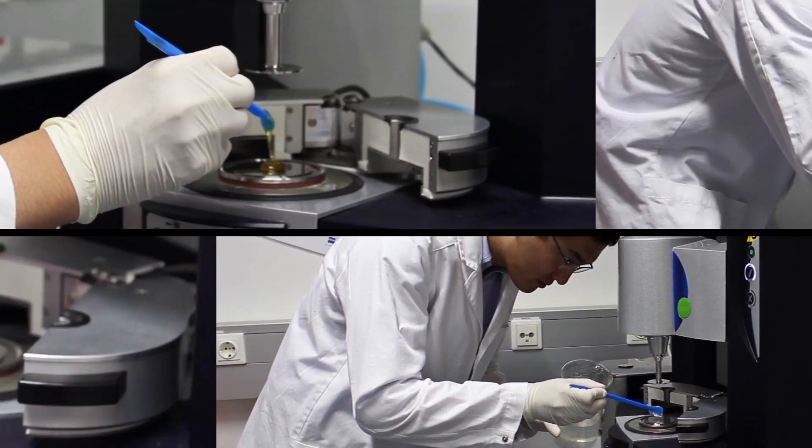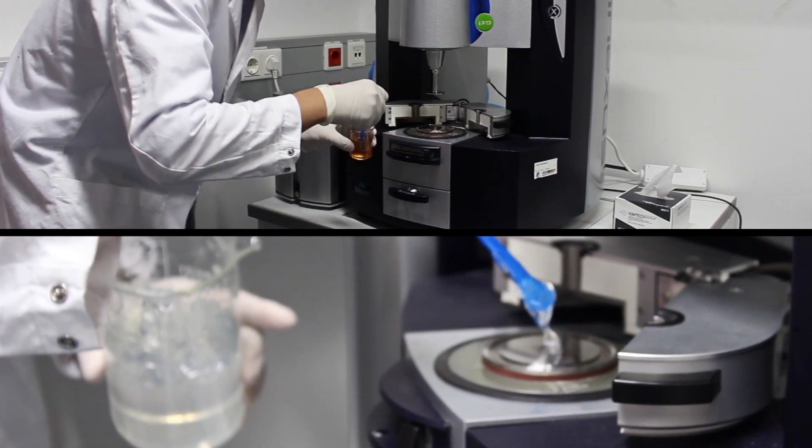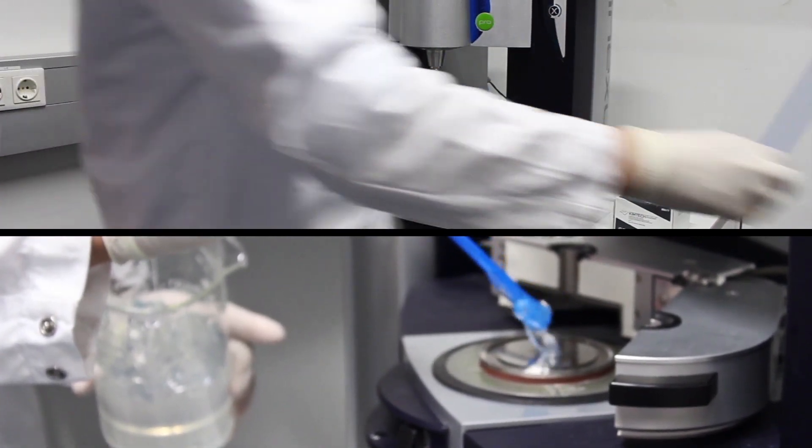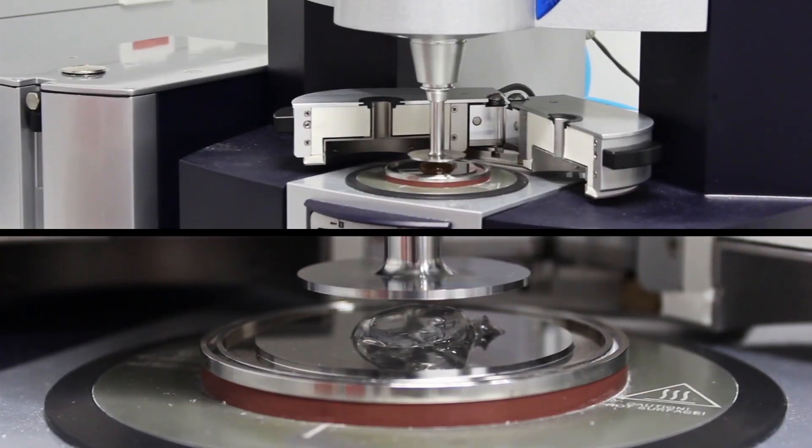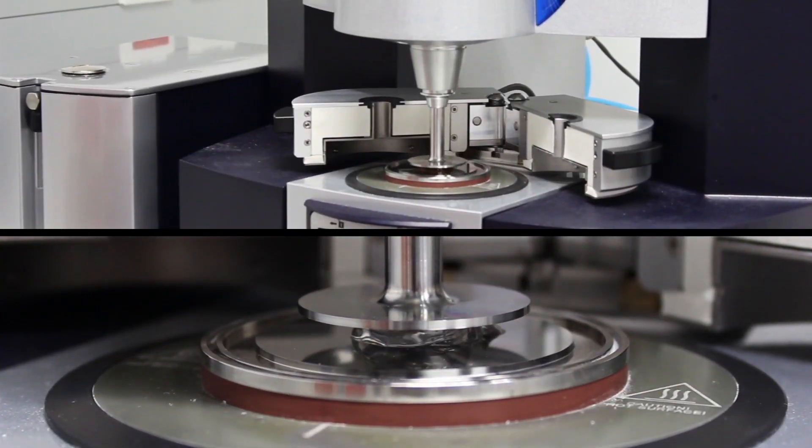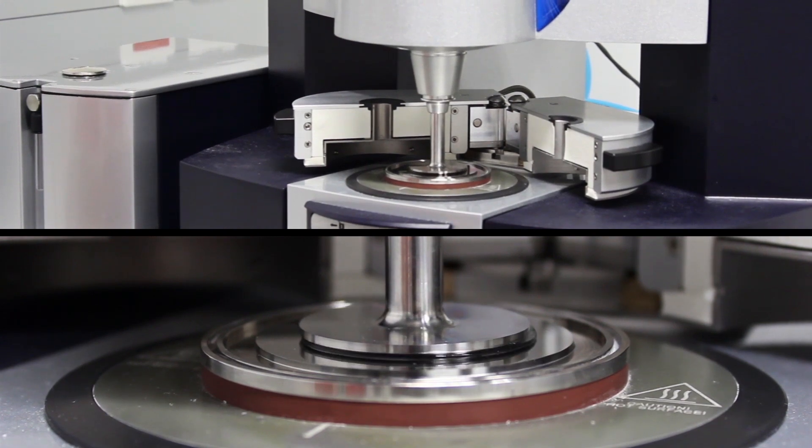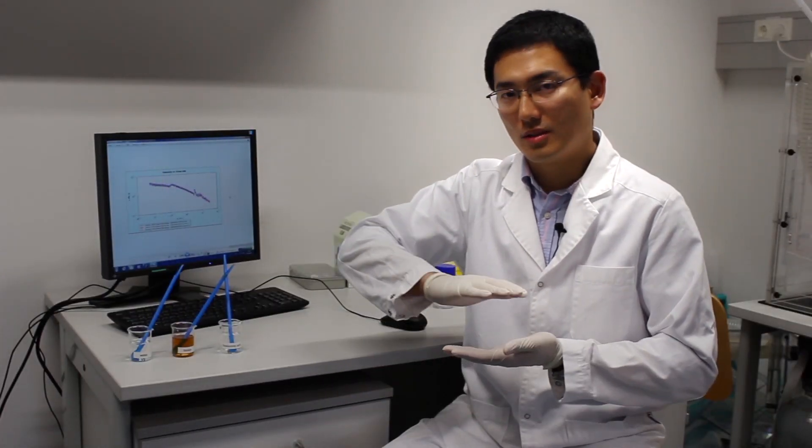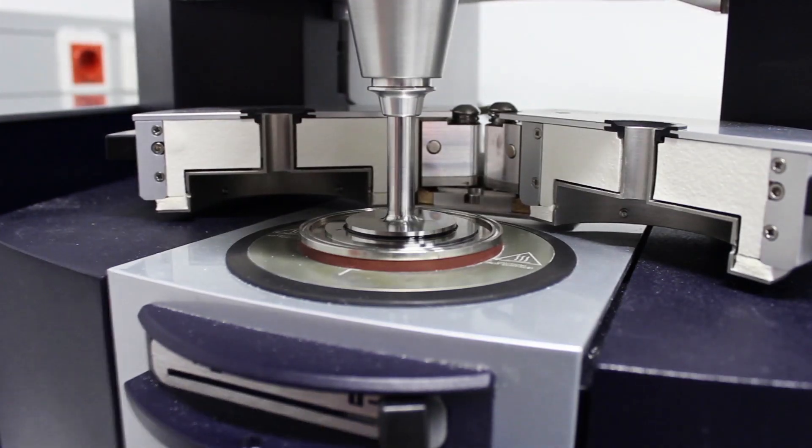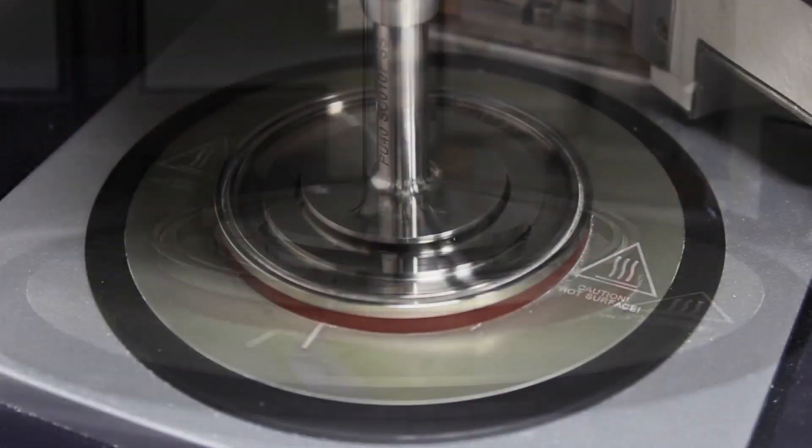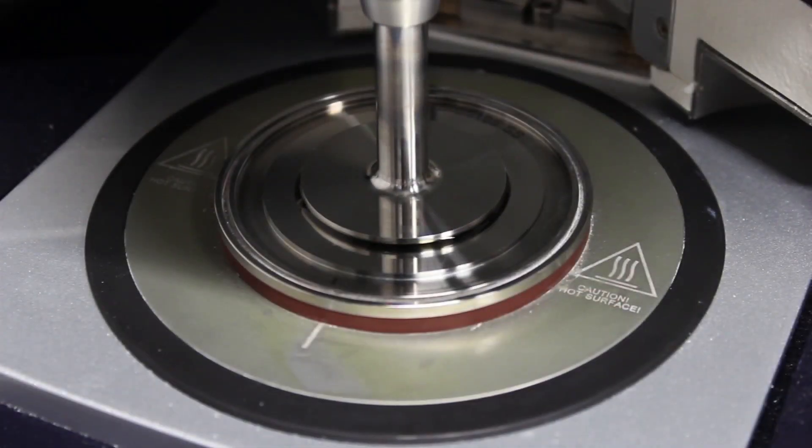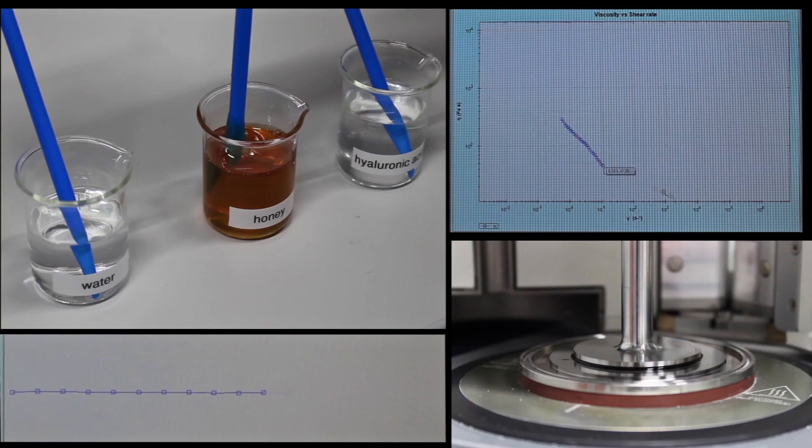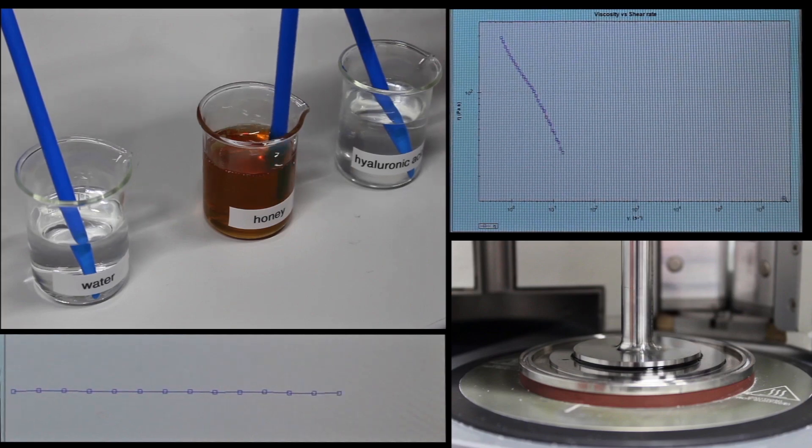This is a rheometer. We use this machine to measure fluid viscosity. We put the fluid between two moving plates, and by moving the plates, we measure the speed and its torque. By calculating this, we can know the viscosity of different fluids.